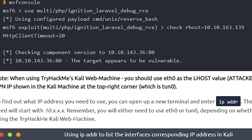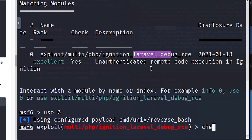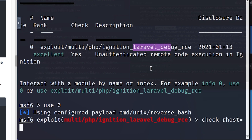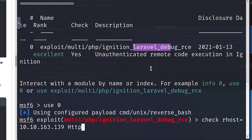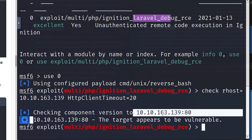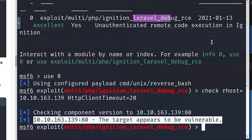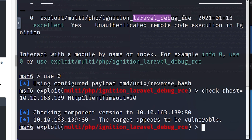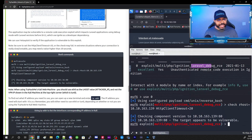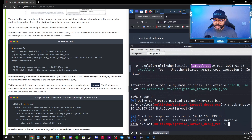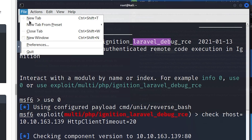We're going to run a check by setting RHOSTS — that's the remote host, our target — to 10.10.163.139, and we'll also set the HttpClientTimeout to 20. This Metasploit module checks the target to see if it's vulnerable to the Laravel debug remote code execution attack. Now that we've verified that, I'll caution you: be careful, because you have to follow every detail in this exercise or you will get stuck.